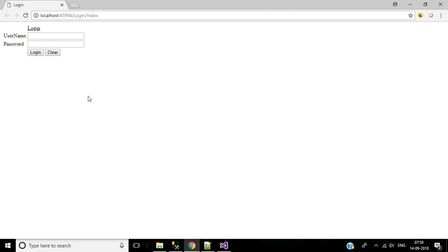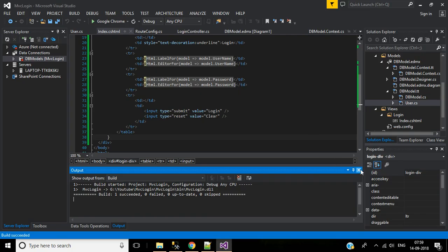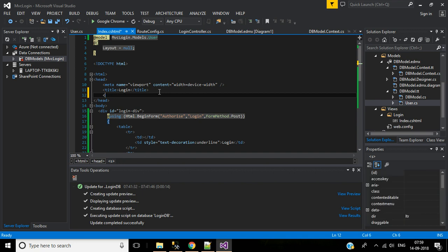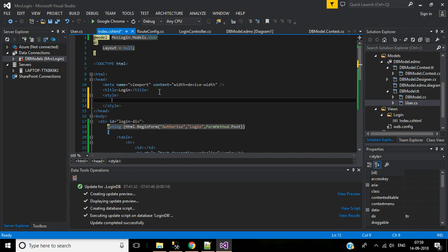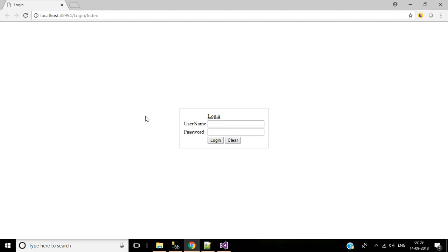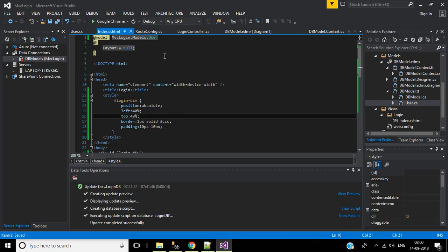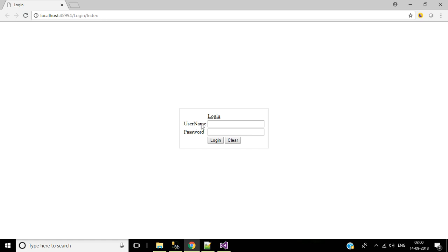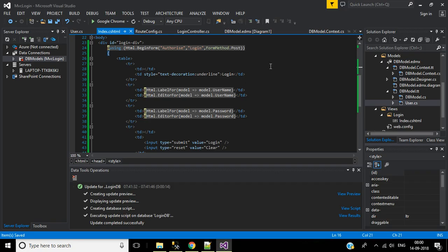The login form is ready and looks like this. I want to center the login page and give a border to the login form. Go to the index view and in the head tag add a style tag. Inside the style tag, add predefined styles for the id 'loginDiv'. Save and reload — it works fine, now it's centered on screen. The username and password labels are created using the LabelFor helper class. I need a space between 'User' and 'Name' — for that, go to the User class and use the Display attribute with Name set to 'User Name'.